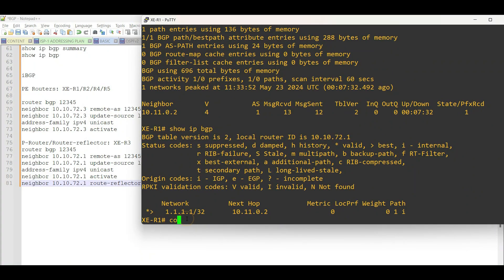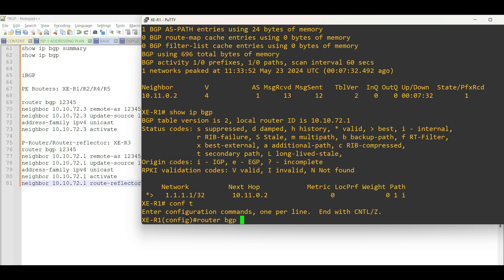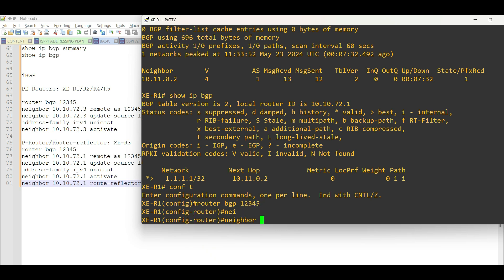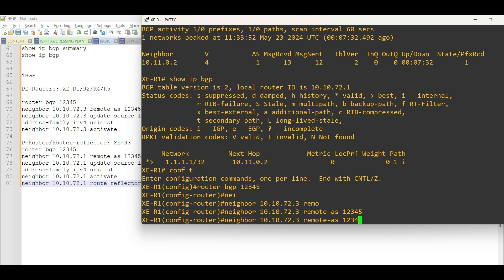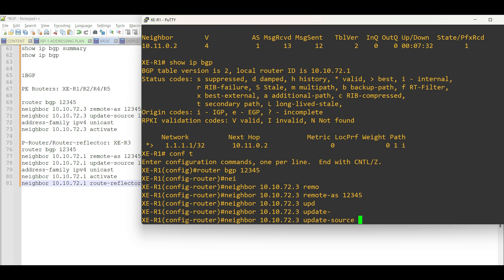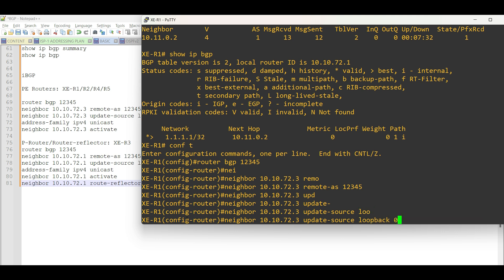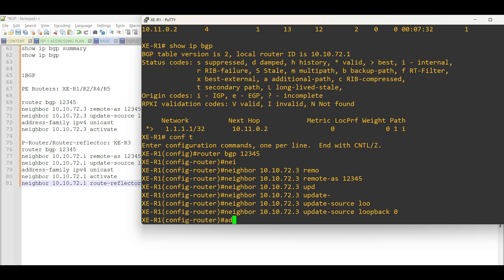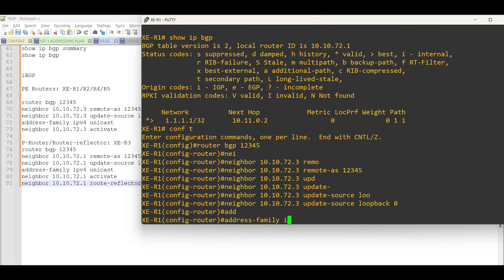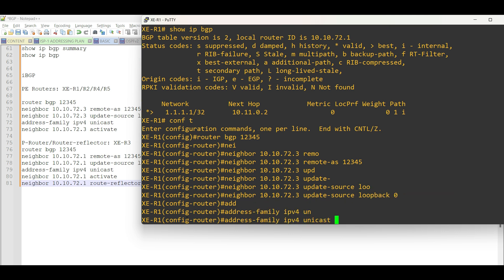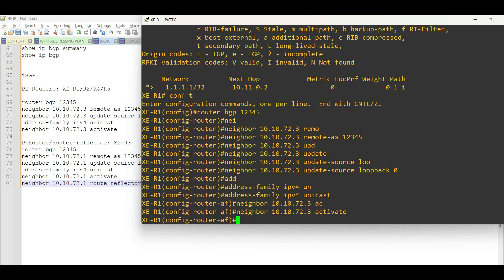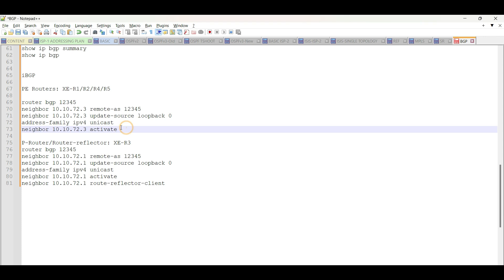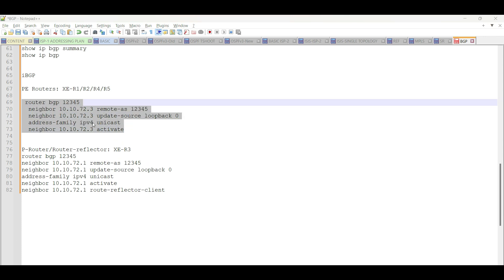Let us begin with XE Router 1. Then, apply the same configuration on the other PE routers. Copy the commands in XE Router 1, then apply to the other PE routers.